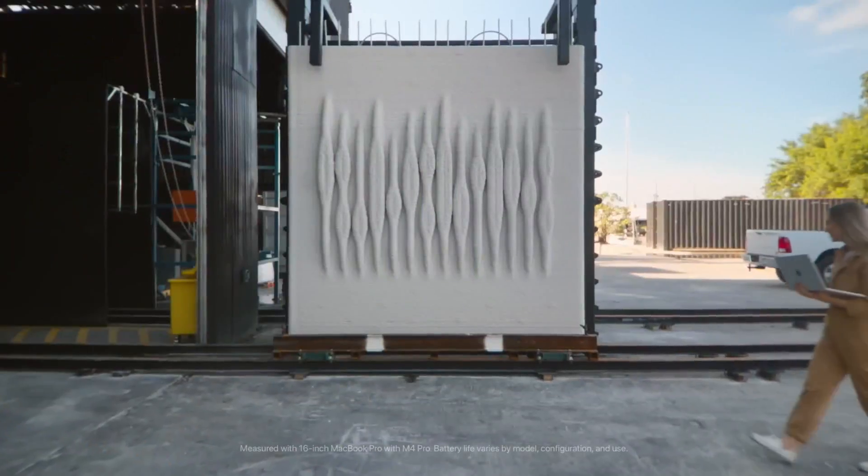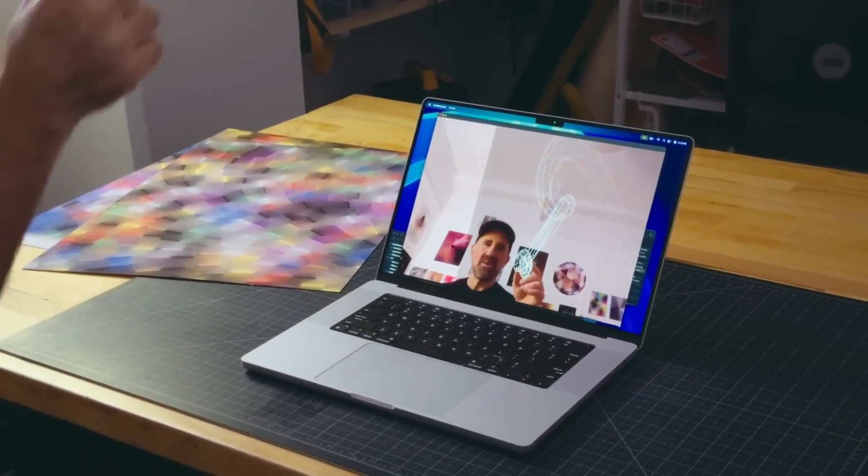Improved cameras. Expect upgrades to built-in cameras, possibly moving to a 12-megapixel sensor in some models, leading to sharper and clearer video calls.